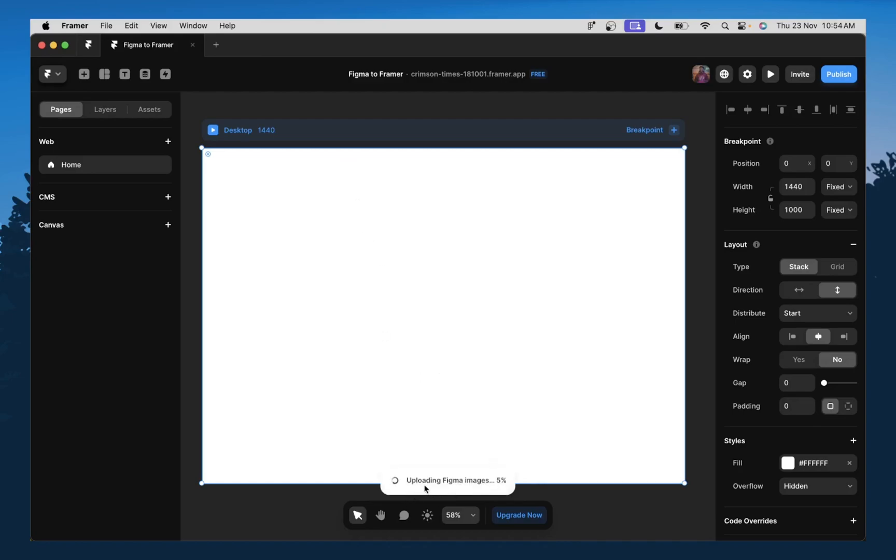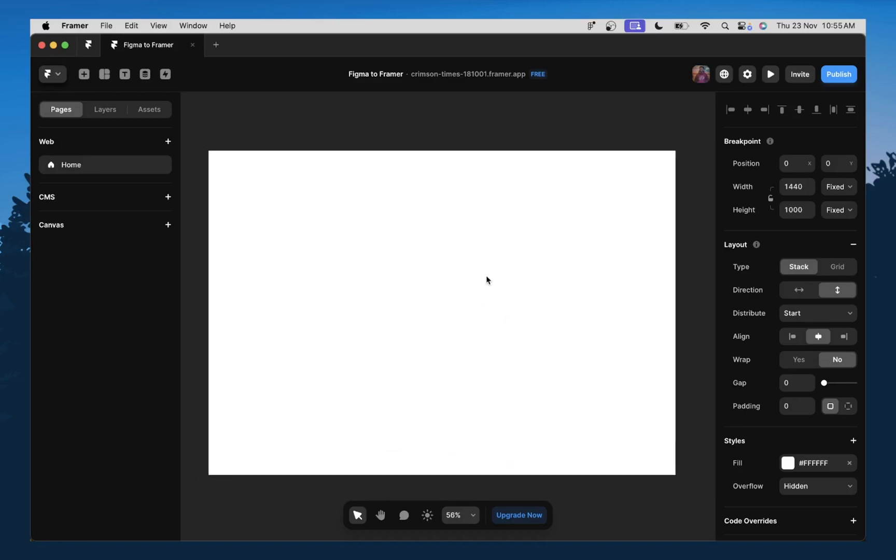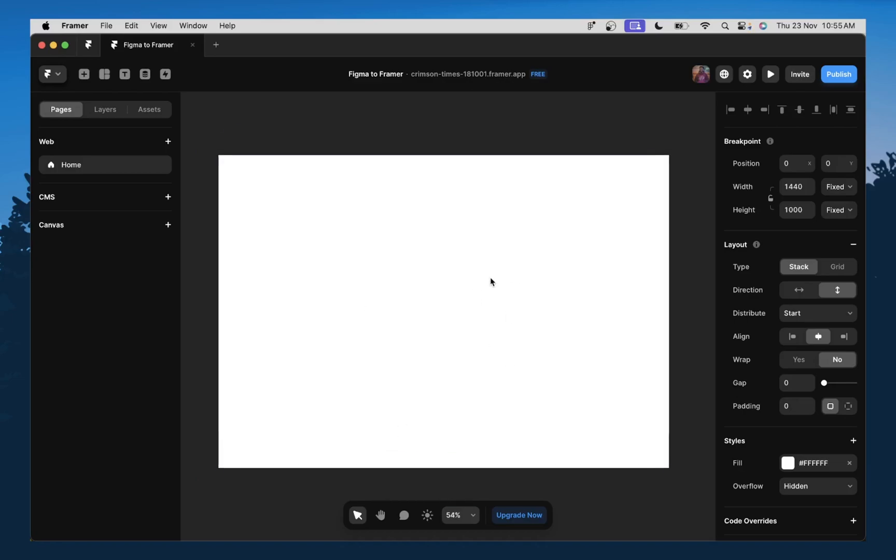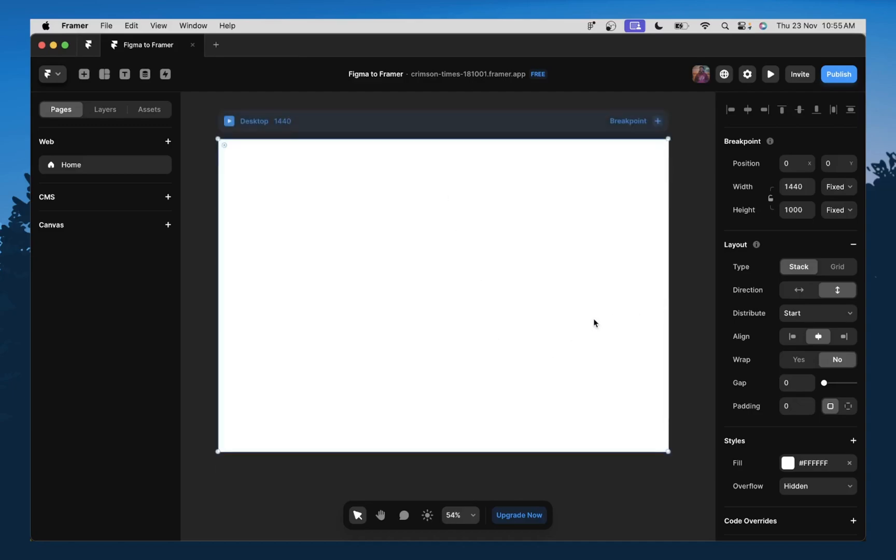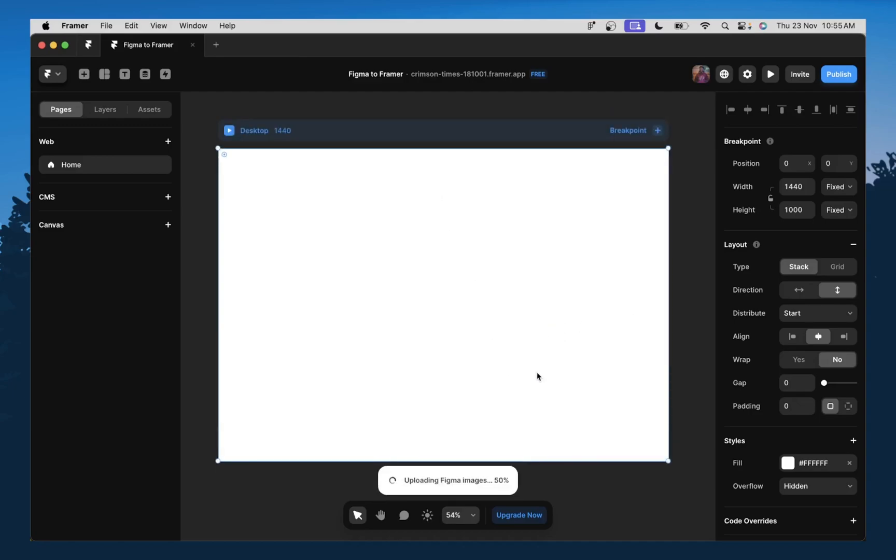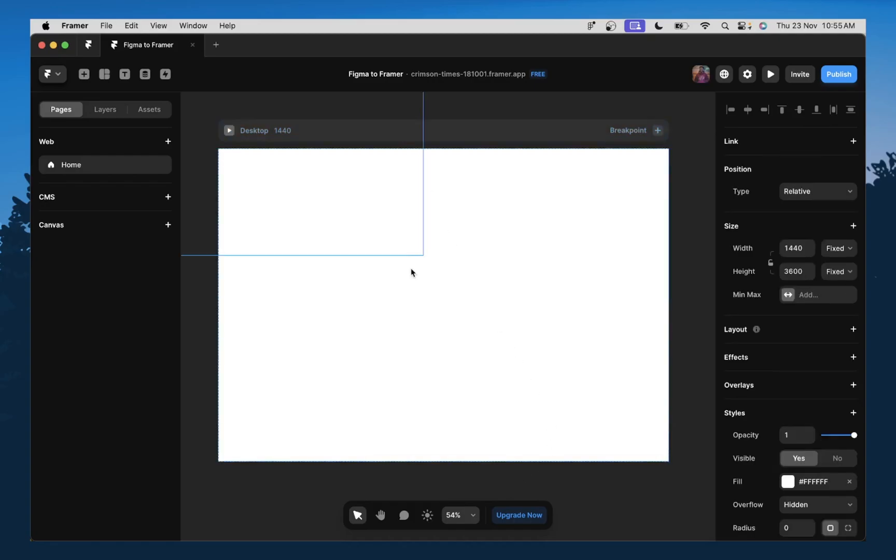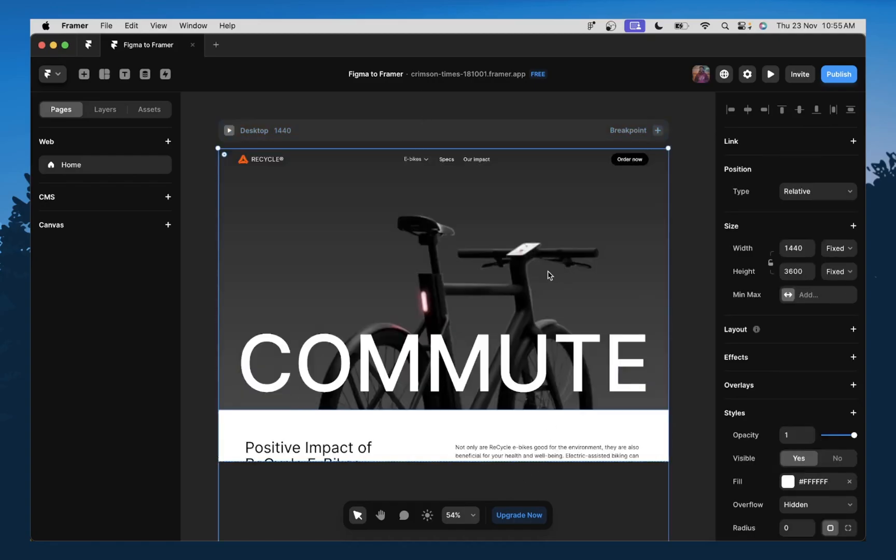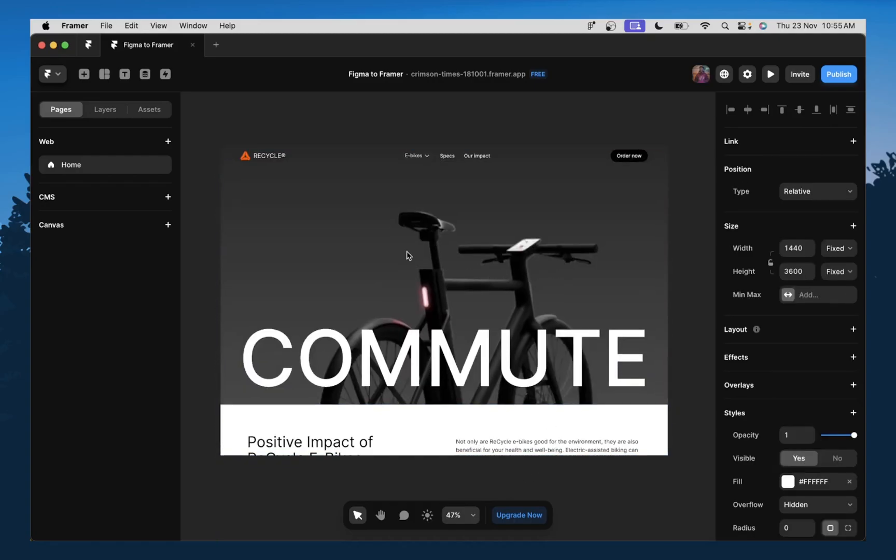So as you can see now, my designs are currently being uploaded to Framer. We just need to give this a couple of seconds to finish running. And we should have our designs here very soon. Alright, still uploading.